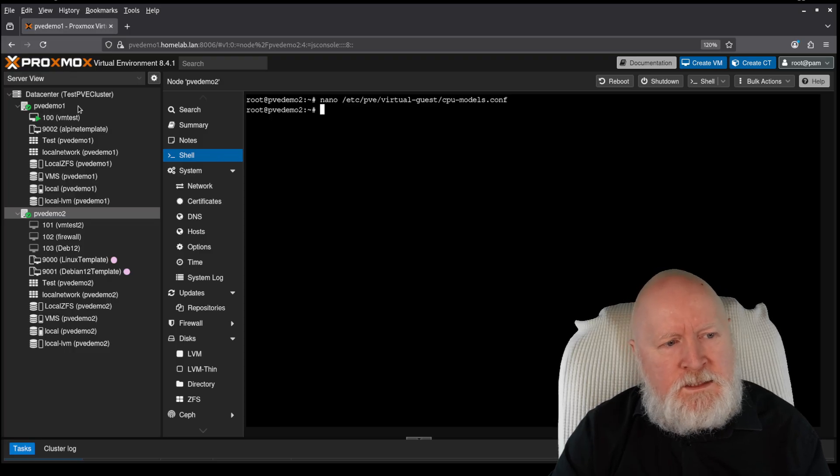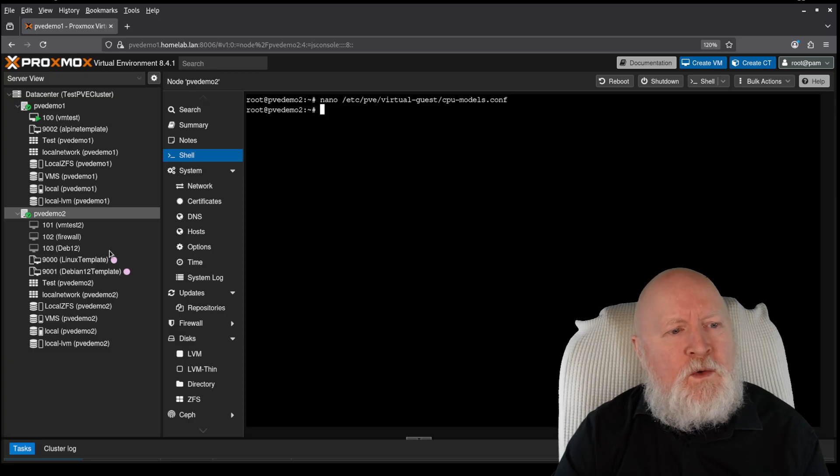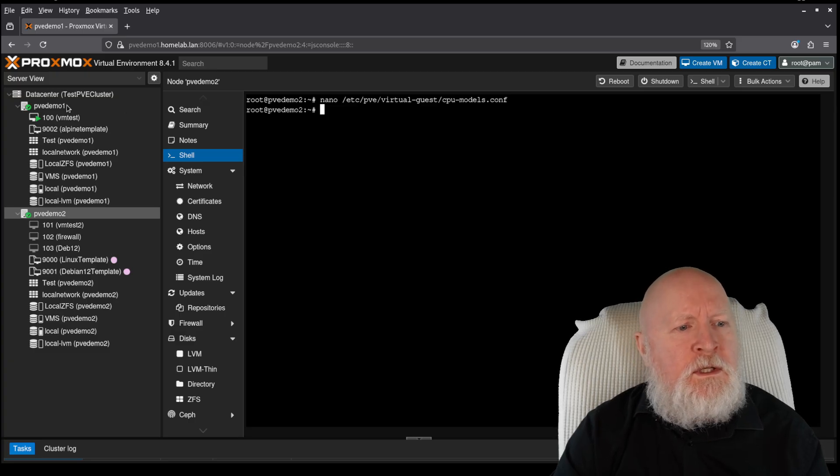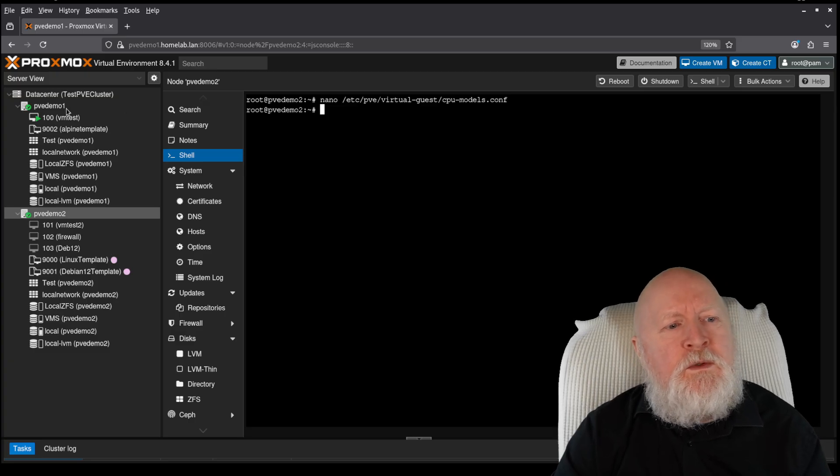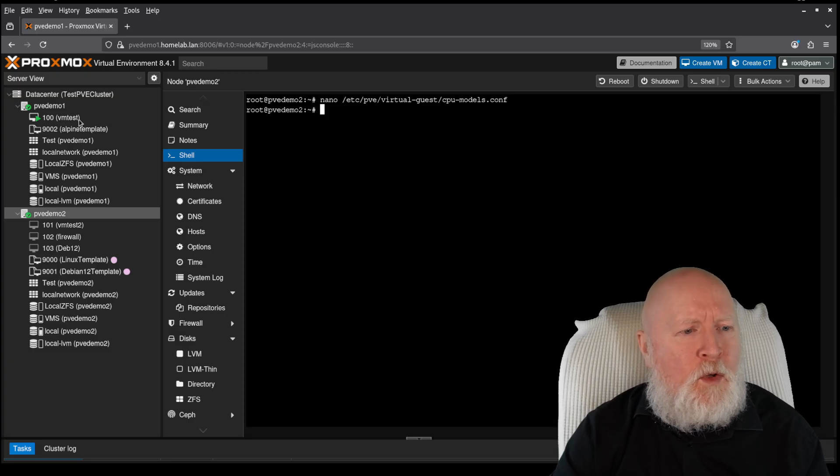And the good thing about that is it means that any virtual machine on any of my hosts could potentially use that specific CPU model that I've created.